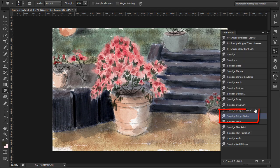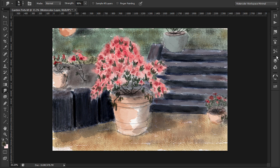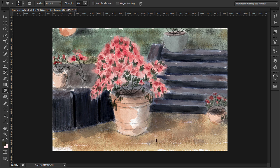I'll use the Smudge Drippy Water Brush to add water to the paint. I'll do this at a very low opacity. I want to remove some of the texture.